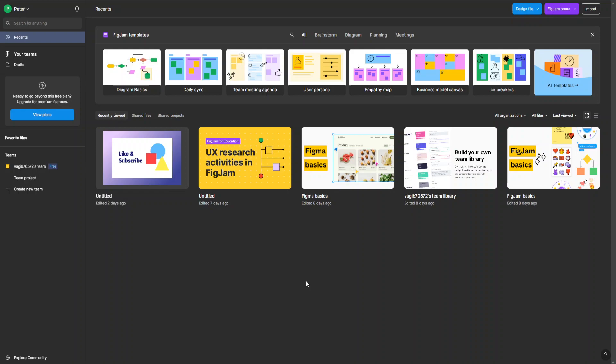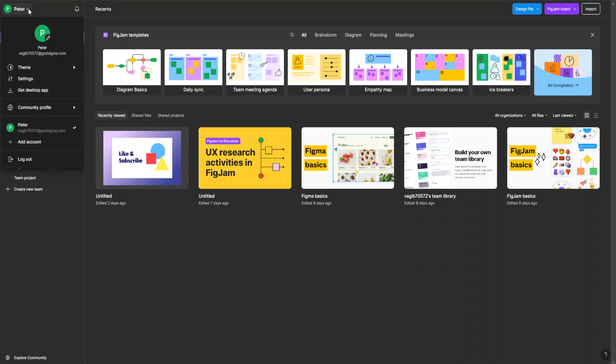How to use templates in Figma. The first thing you have to do is log in to your Figma account. Once you're on this landing page, go to the top left corner where your profile name is, click the drop down, and from here you can enter your community profile.